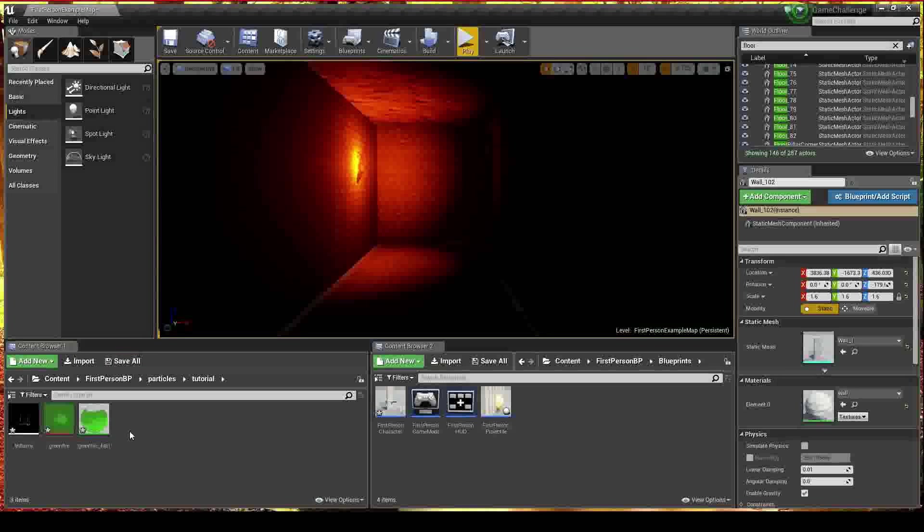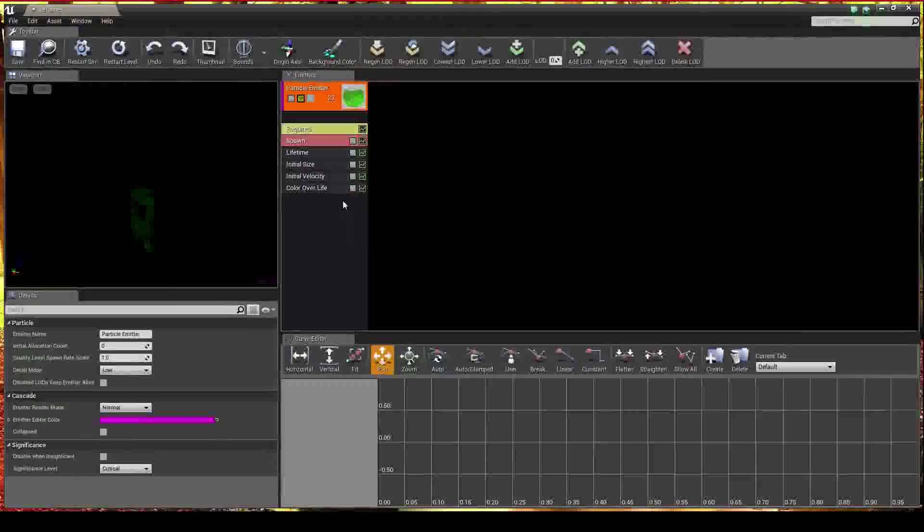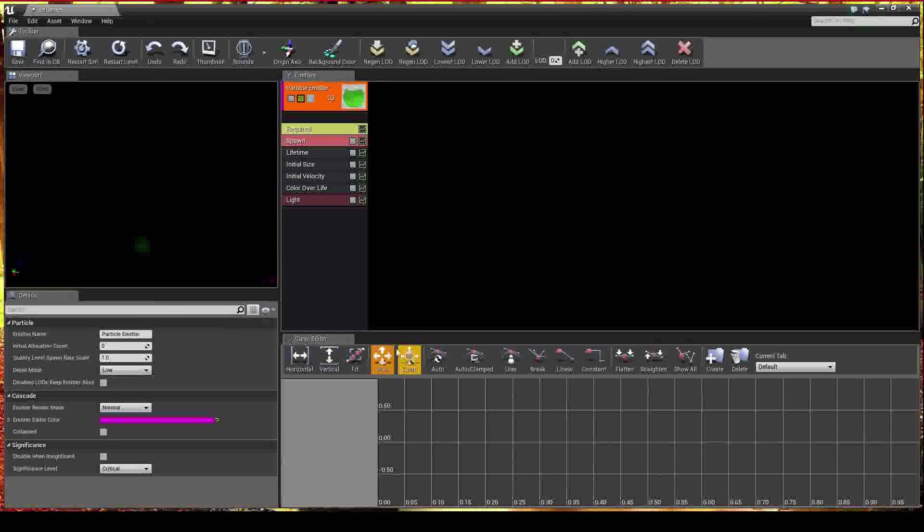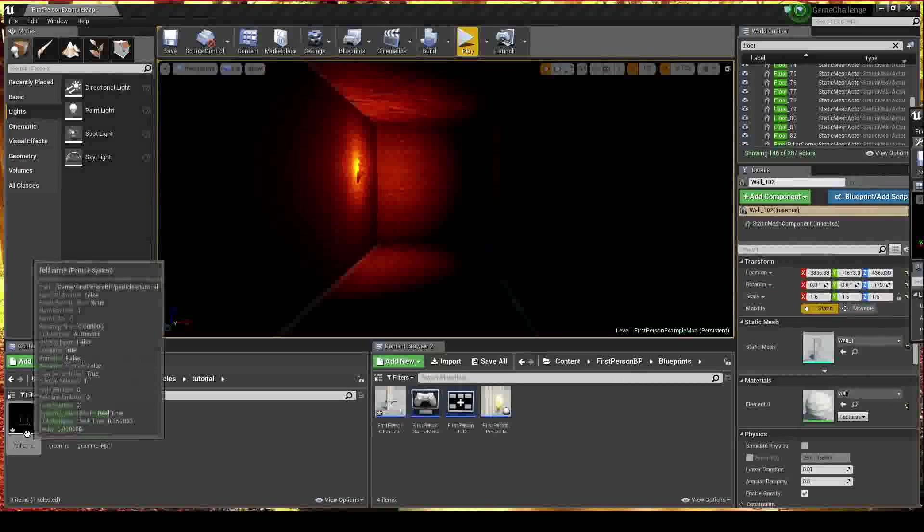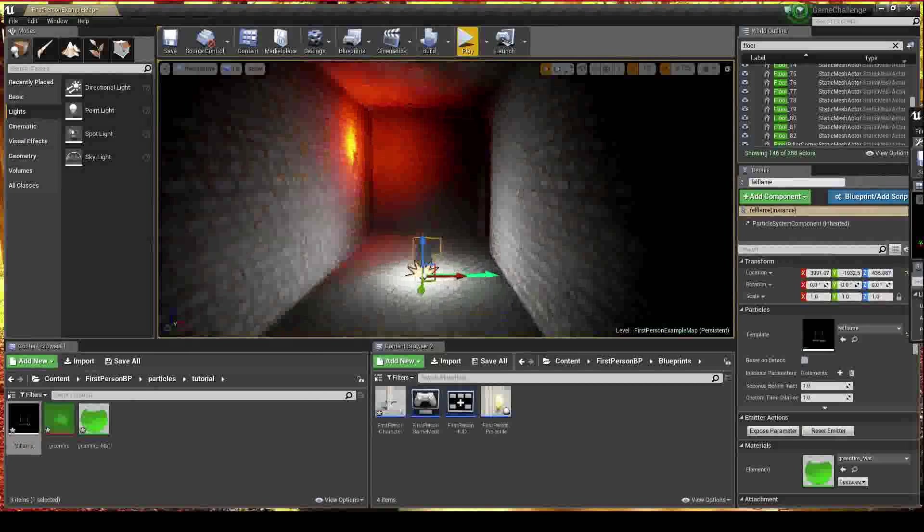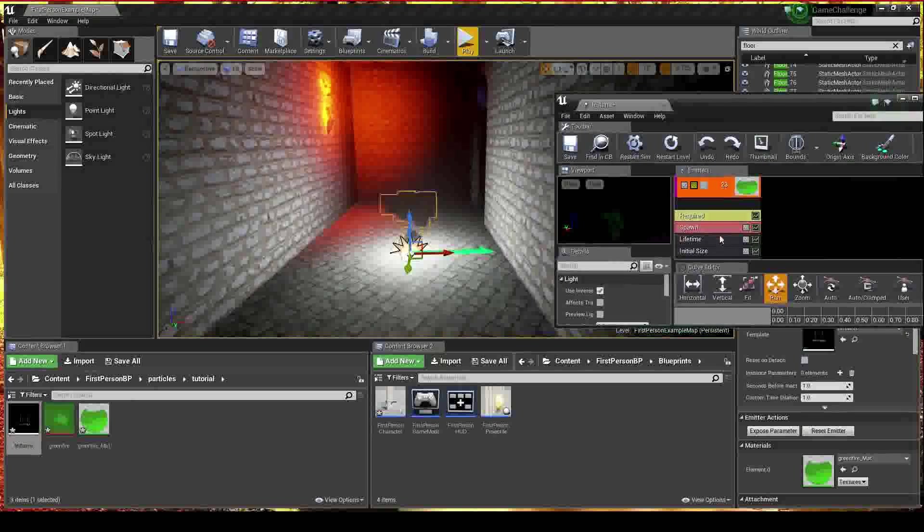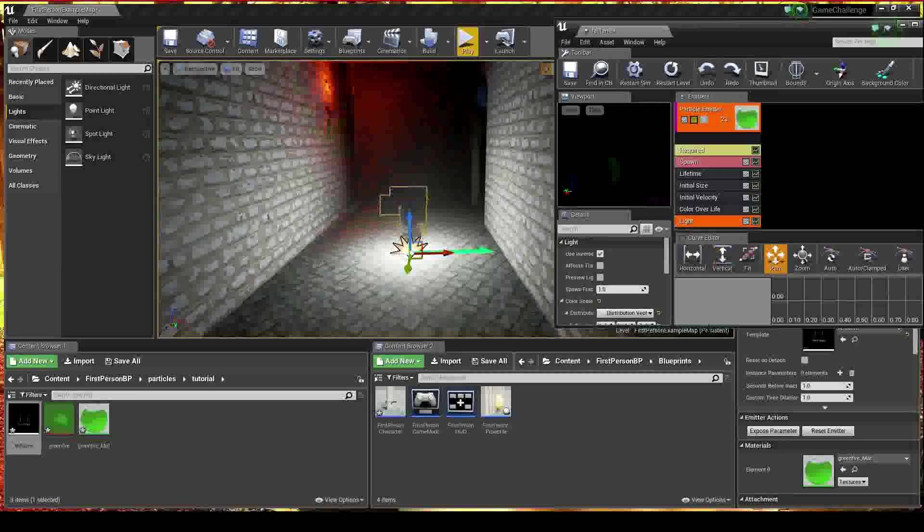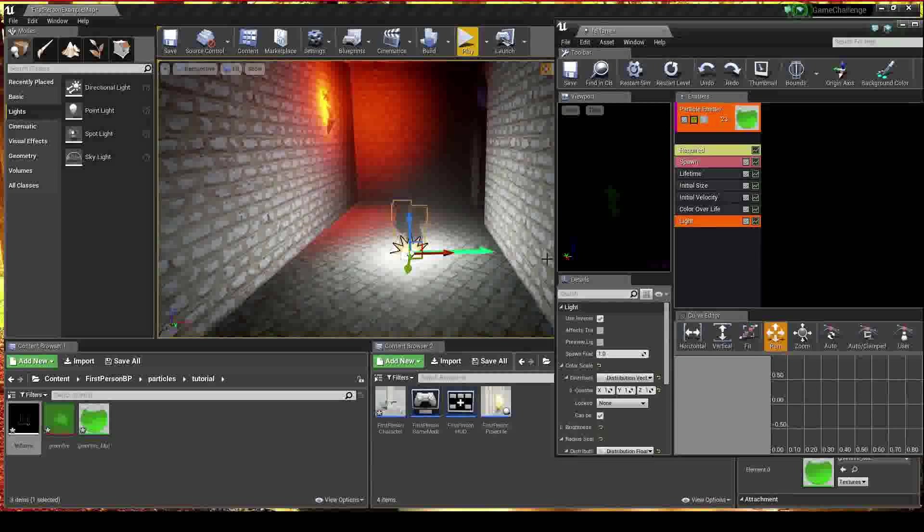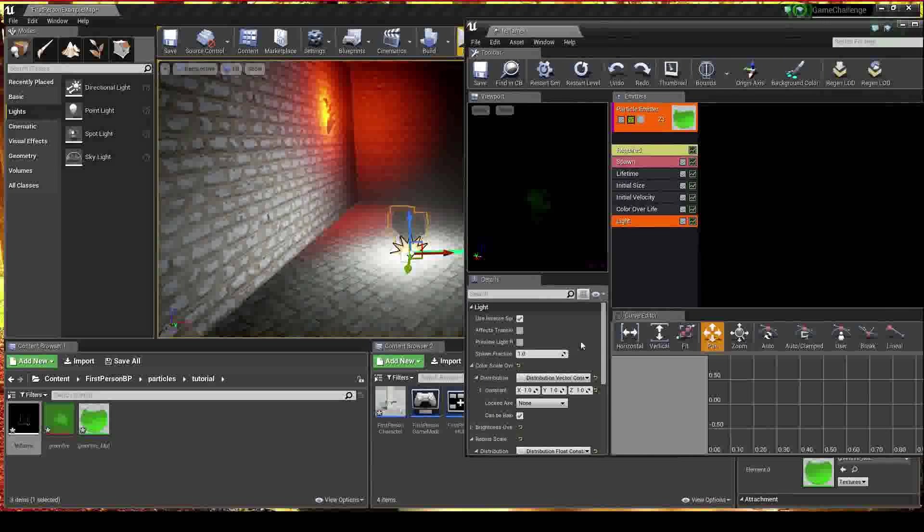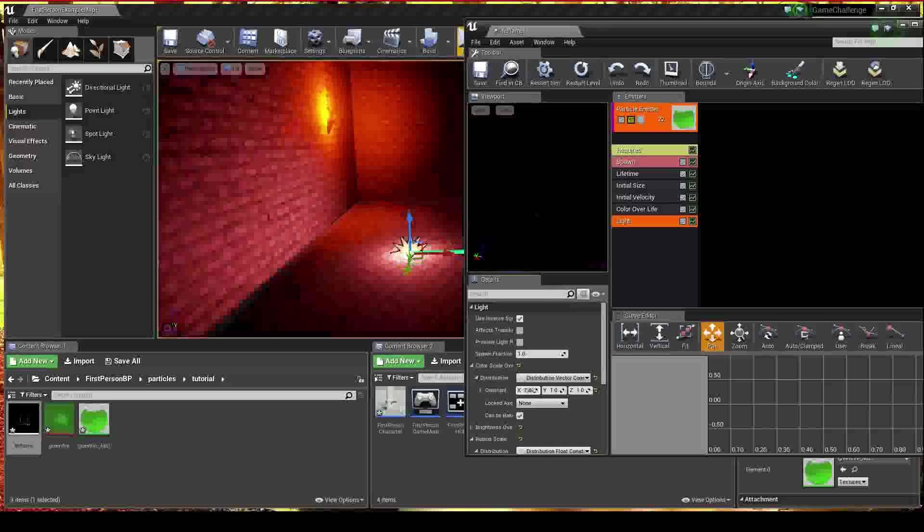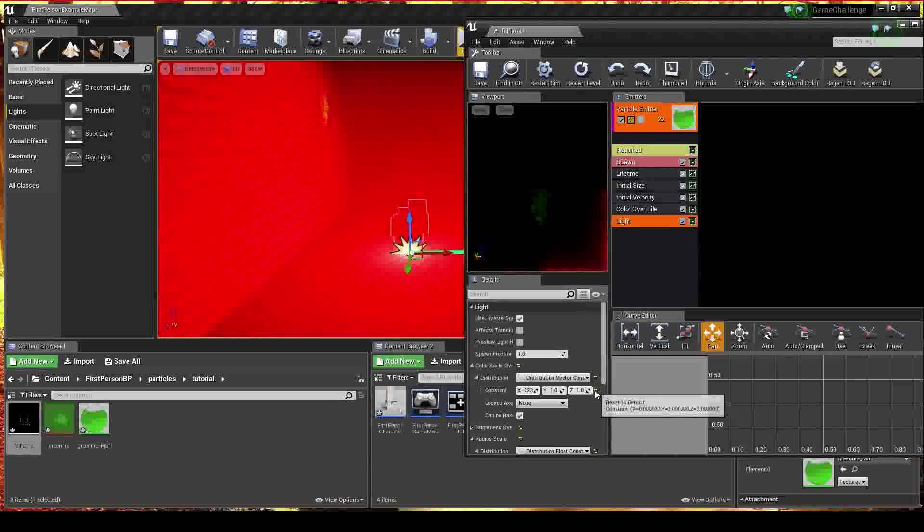So we're going to go ahead and pop back into this and add a light. Now what I like to do is just pop one of my emitters into the game. And if you change it over here, if I change something, so let's say I change my color to very red, if you change it over here, you'll be able to see it changing over there.